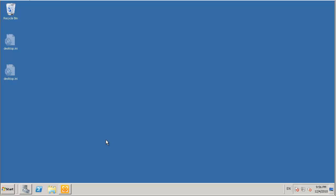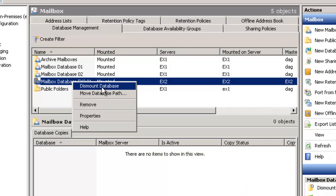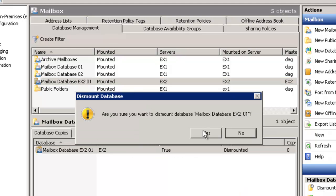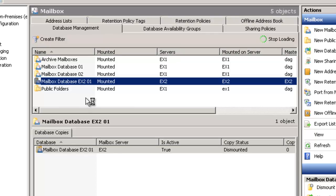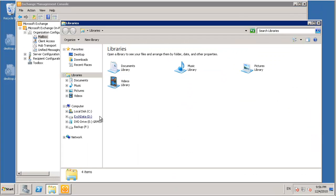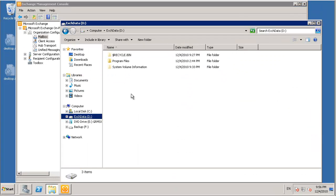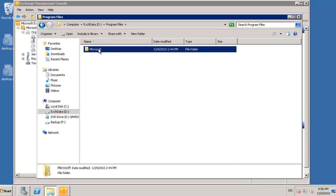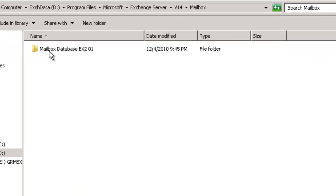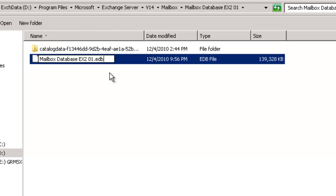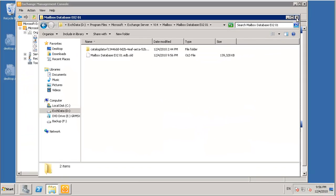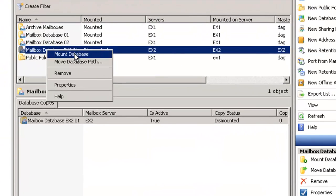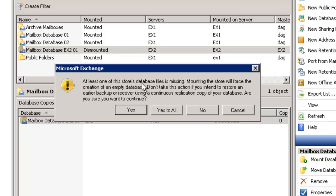So next we'll simulate a database failure on the Exchange Server by dismounting the database. And then in the file system we'll just rename that file so that the server can't find it. As you can see if we try to mount the database again the server tells us that the database file is missing. Asks us if we want to force the creation of an empty database. But then warns that we don't want to take this action if we intend to restore an earlier backup. Which is what we intend to do so I'll click no.